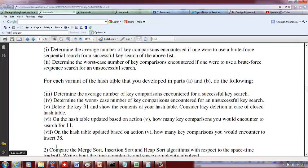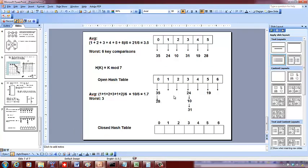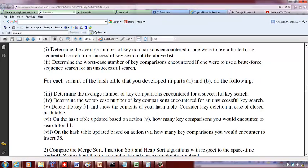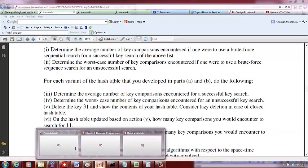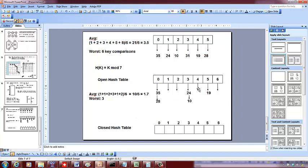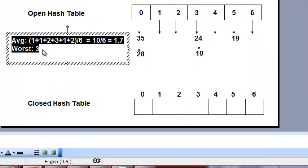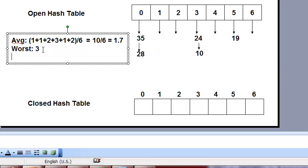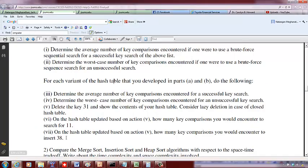Now delete key 31 from the open hash table. 31 mod 7 = 3, so we index into position 3 and simply remove 31 from the linked list. If we then search for 11, 11 mod 7 = 4, and there is nothing at index 4, so we encounter zero comparisons — 11 is not there.